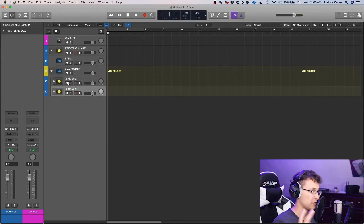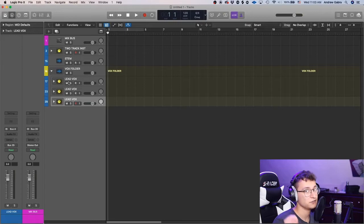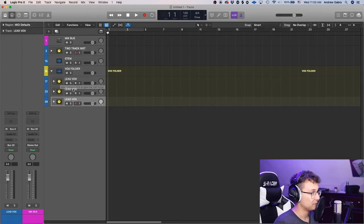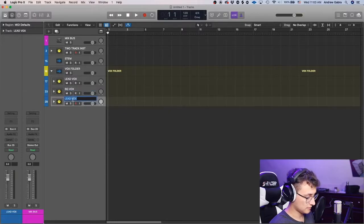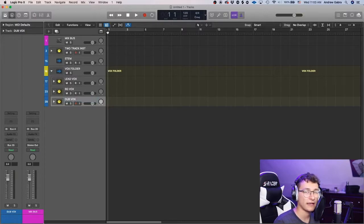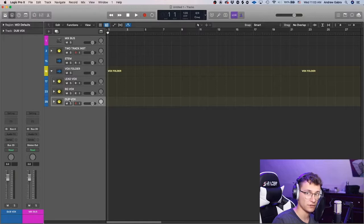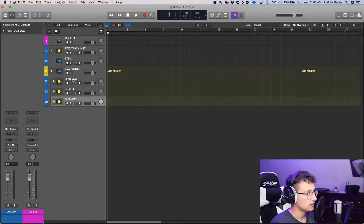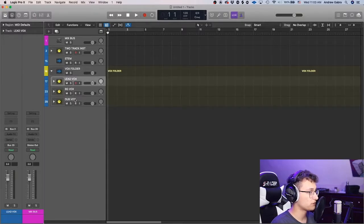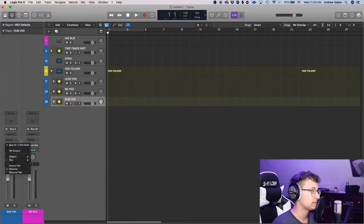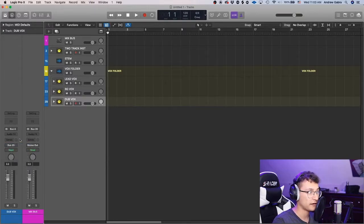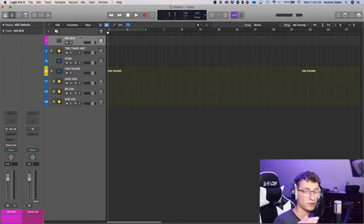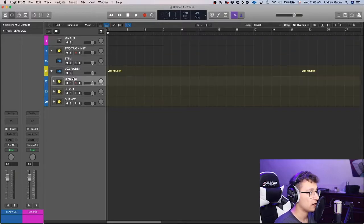You're going to want three of those summing stacks. We already have one, so duplicate it twice. Name one 'background vox' and another 'dub vox,' because background ad-libs are usually at different volumes from doubles or harmonies. So you now have three folders all routed to Bus 20.